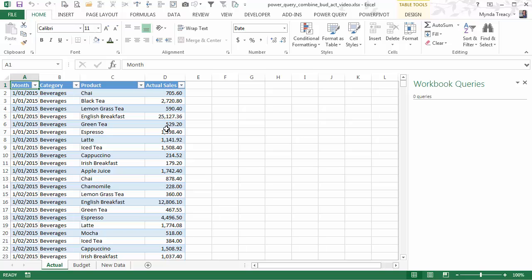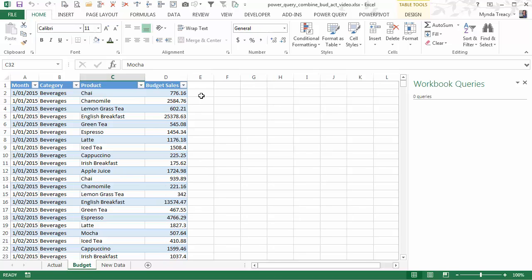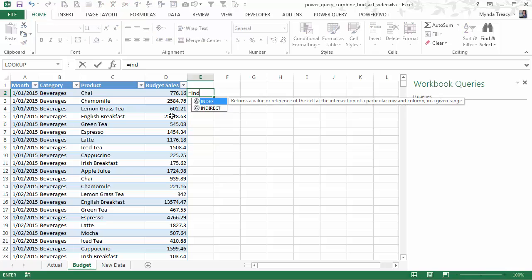Wherever they are we need to combine them so that we can then do our variance analysis. Normally we'd use multi-column VLOOKUP or INDEX and MATCH formulas to bring these actuals into a column on the budget table. And let's just take a look at how we do that.